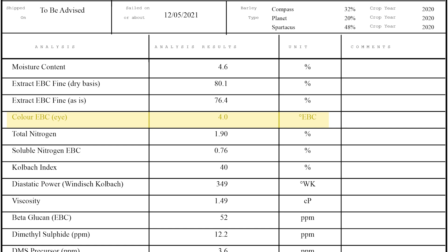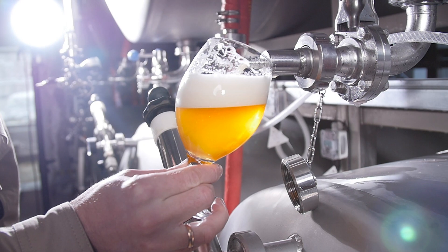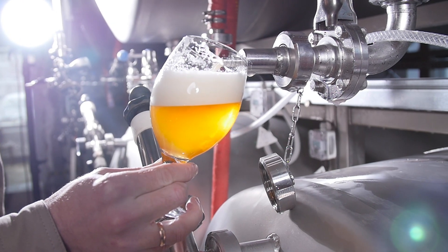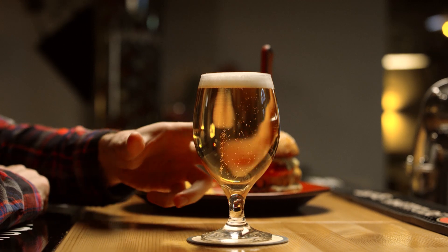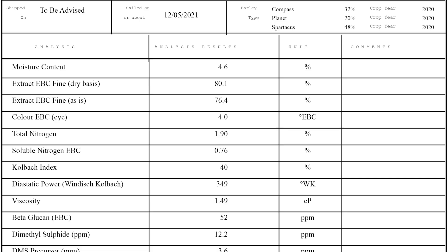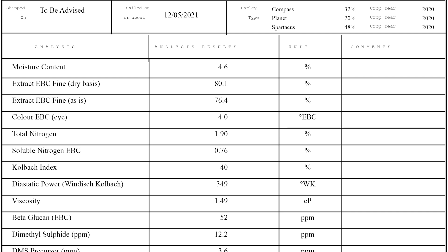Colour — typically this will say colour of wort or just colour. This gives you the expected colour of the wort which therefore influences the colour of your beer. Depending upon the colour of the beer you're trying to produce, this might influence the selection of your malt. The unit of measure will be either the EBC or Lovibond. Predicting in advance what colour your beer will be is key to creating a consistent beer.